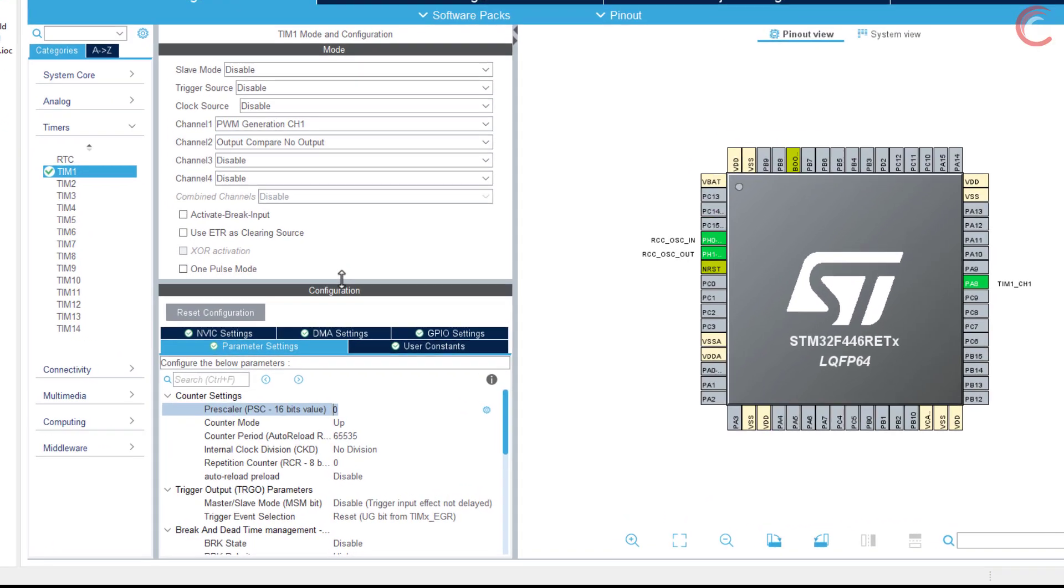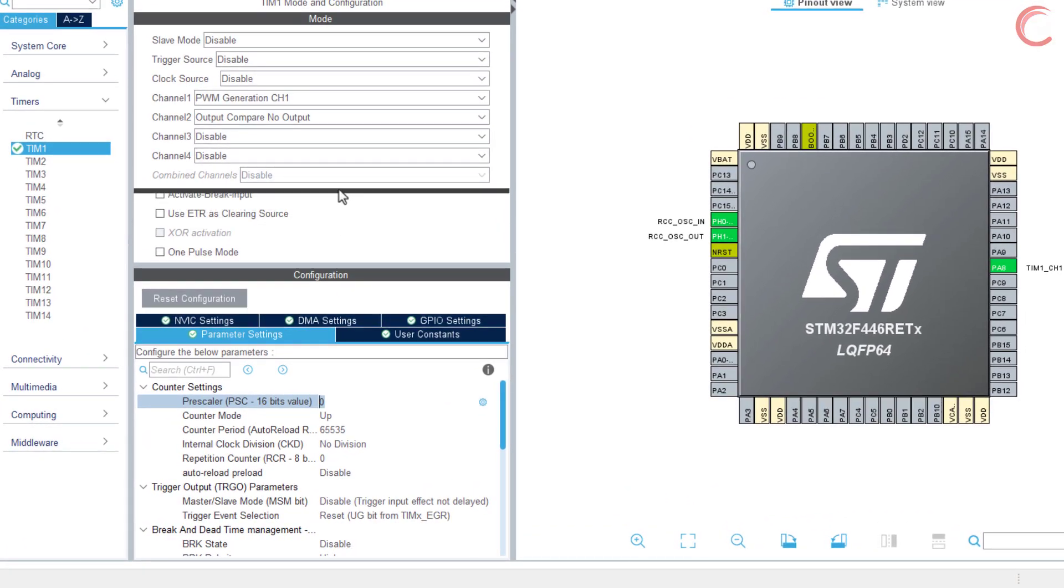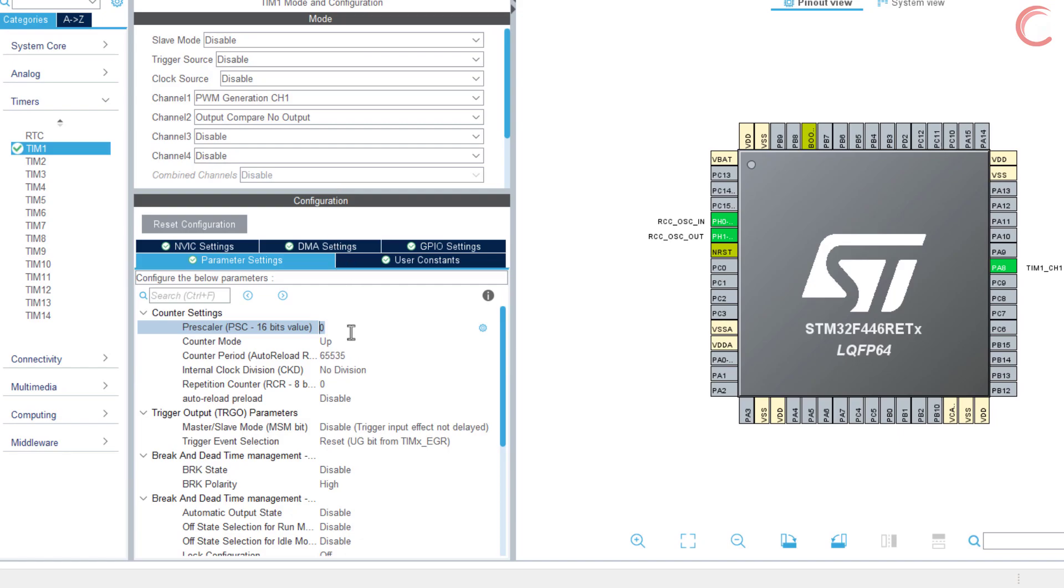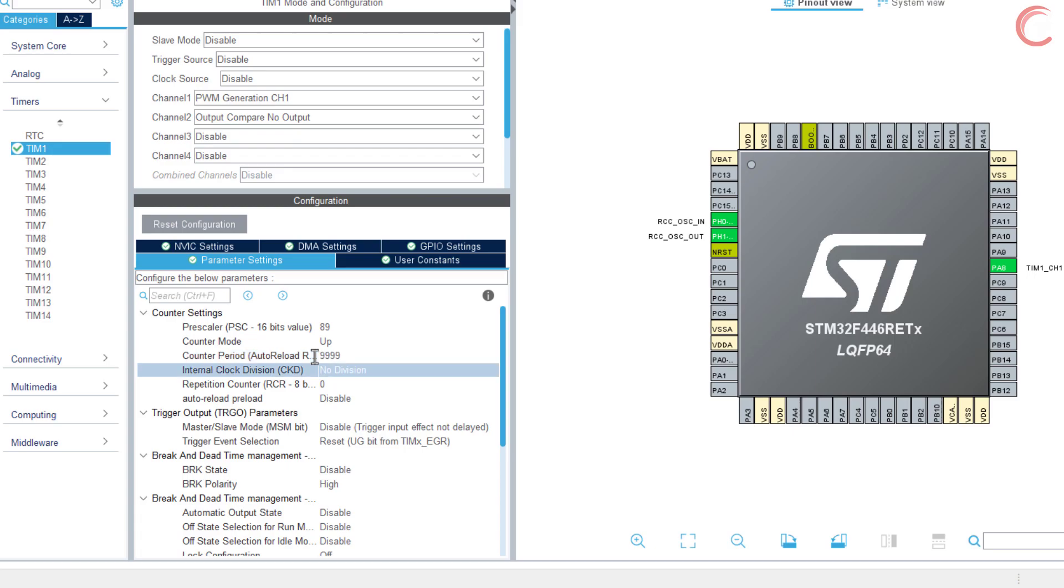Let's configure the PWM frequency and duty cycle. The timer is running at 90 MHz, so a prescaler of 90 will bring down the frequency to 1 MHz. Then the auto reload of 10,000 will further reduce the frequency to 100 Hz.